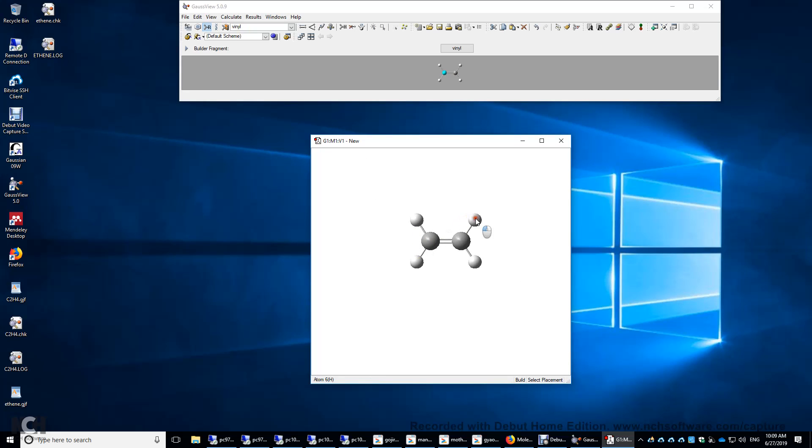You can make 1,3-butadiene easily by clicking one of the hydrogens, but I'm going to do a Ctrl-Z to undo.